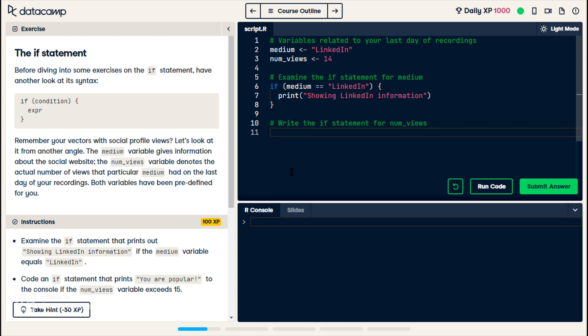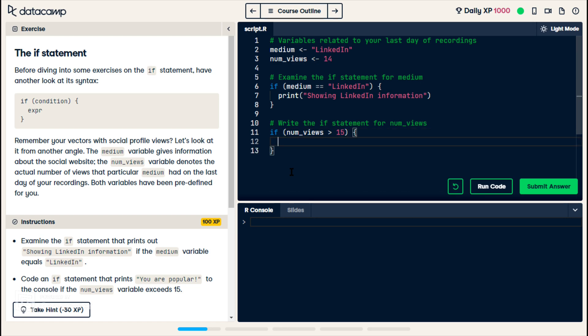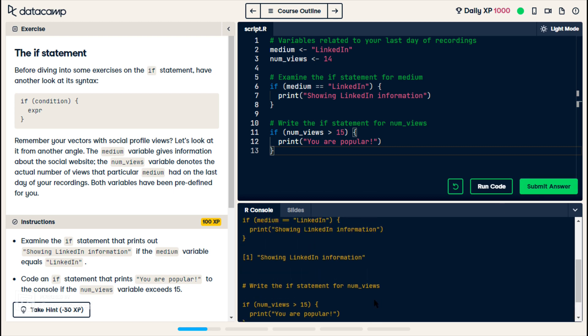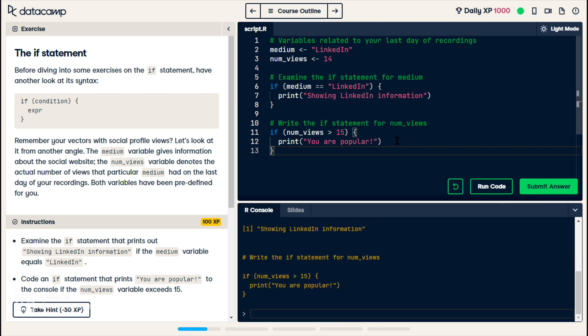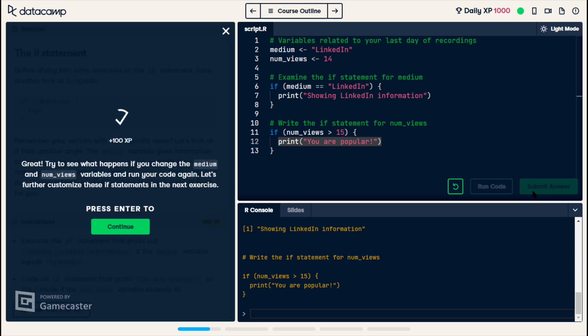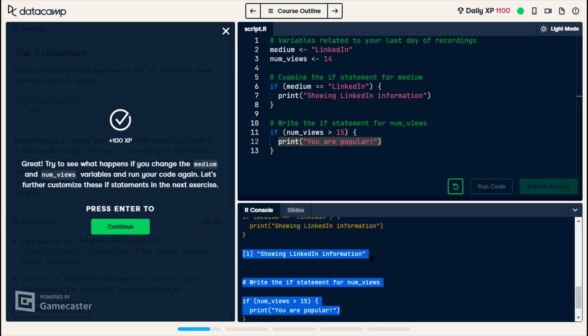All right, so now they want us to make a new if statement for num views. If it's greater than 15, then we should print you are popular. All right, run. Okay, we just wrote if statements. Wait, oh, it never prints this out because it's only 14, not 15, and so, okay, that's it. It doesn't do anything at all. Submit. But you can see up here where it says showing LinkedIn information because that if statement evaluated to true.